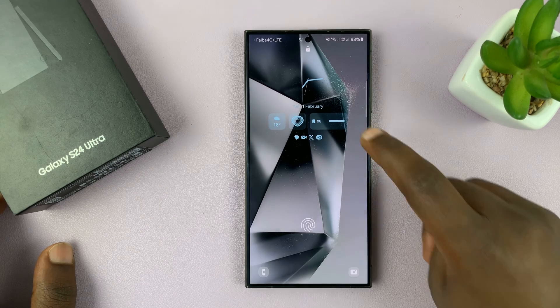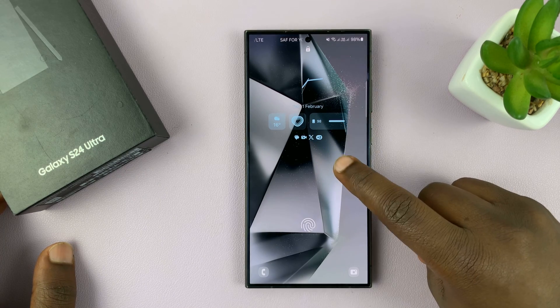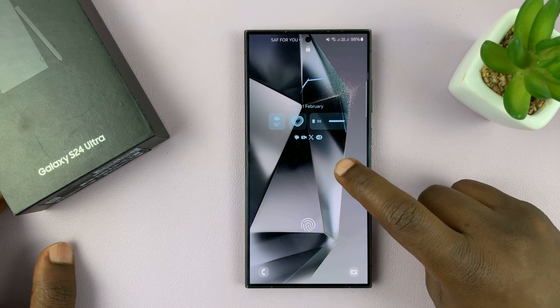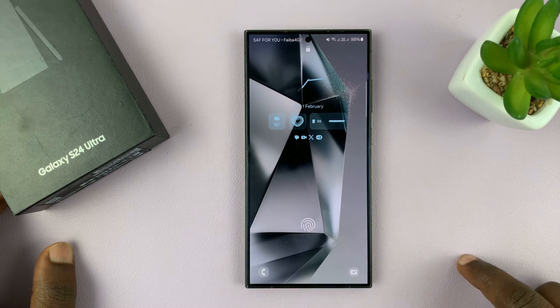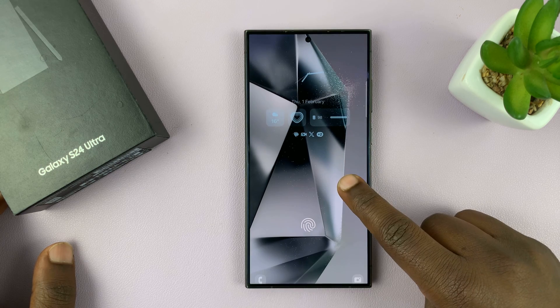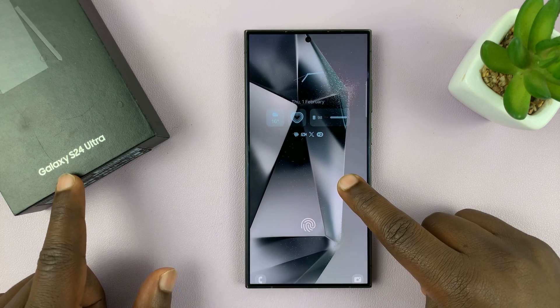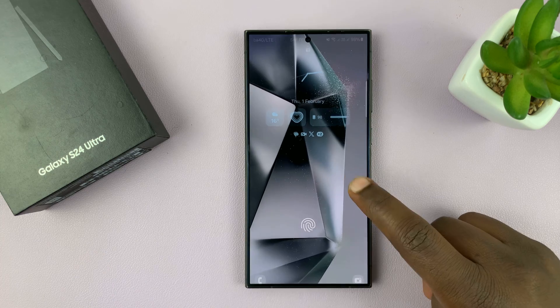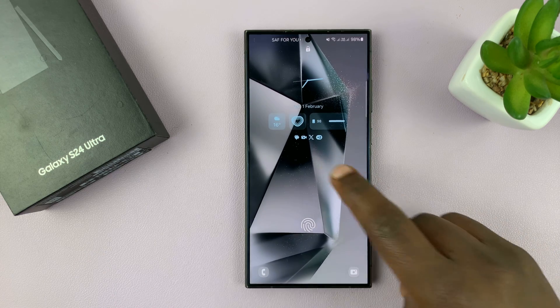I'll be showing you how to remove the lock screen widgets on your Samsung Galaxy S24. I'm using the S24 Ultra for this tutorial, but this works on all the Galaxy S24s.